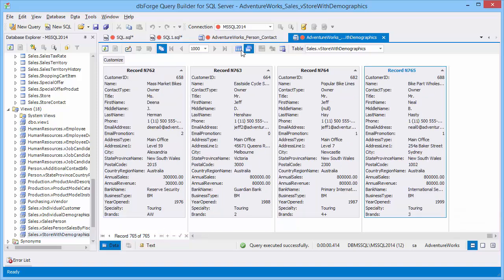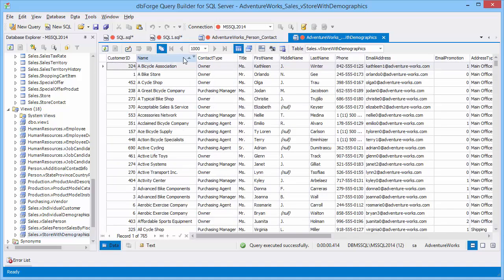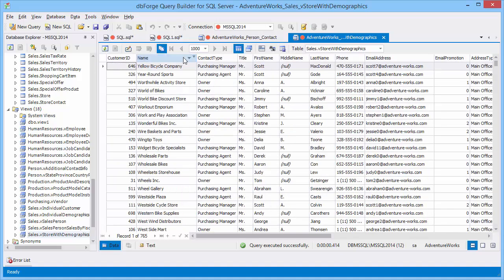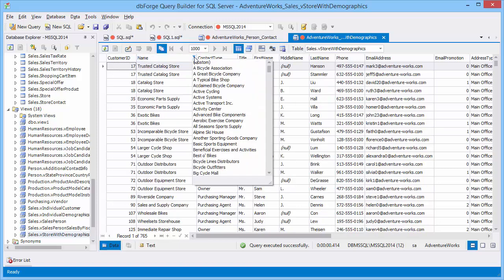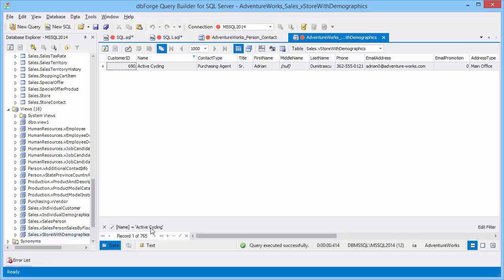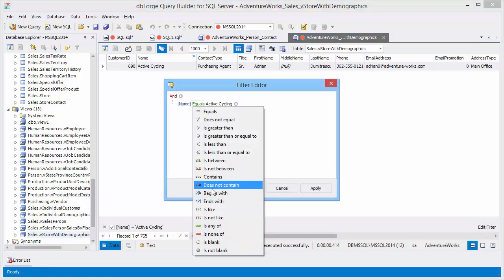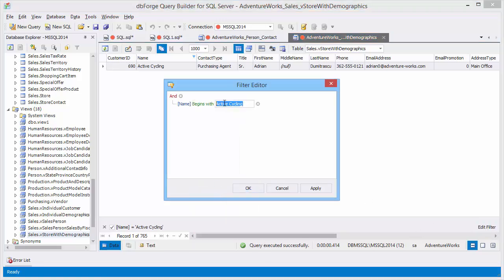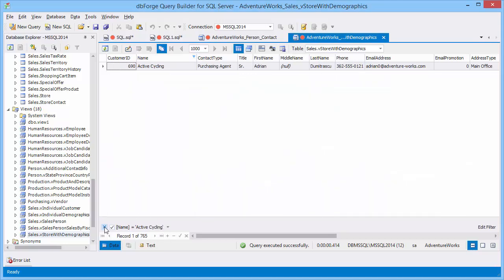Let's return to table view and look at data editor possibilities. With data editor you can sort column data in ascending or descending order. To filter data click the filter button on the column header. Or in filter editor select a relation type and then enter the required values. Filters are saved in the list and can be used over again.